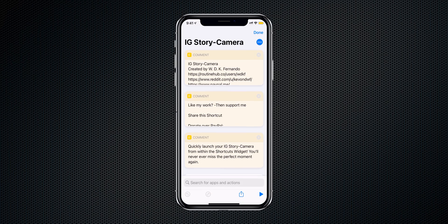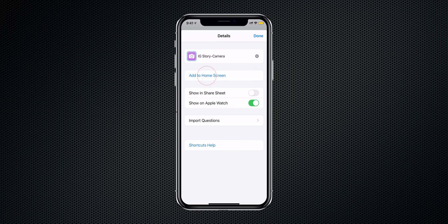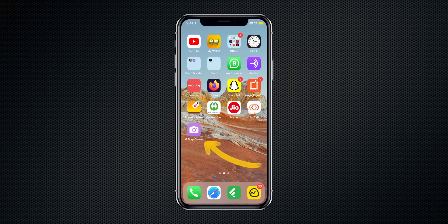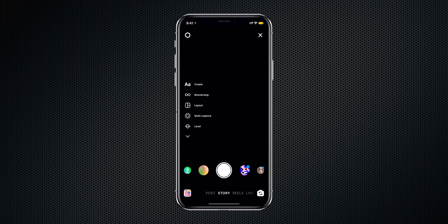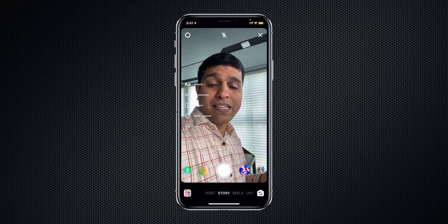The next Siri shortcut is for people who love to post stories frequently on Instagram. Normally you'd open the Instagram app and navigate to Stories to open the camera — but with this shortcut, just one tap and you can quickly open the Instagram story camera. I've already installed it, but the link is in the description below. Tap the three dots, tap Add to Home Screen, tap Add, and the shortcut is added to your iPhone's home screen. Tap it and boom — Instagram story camera opens instantly.